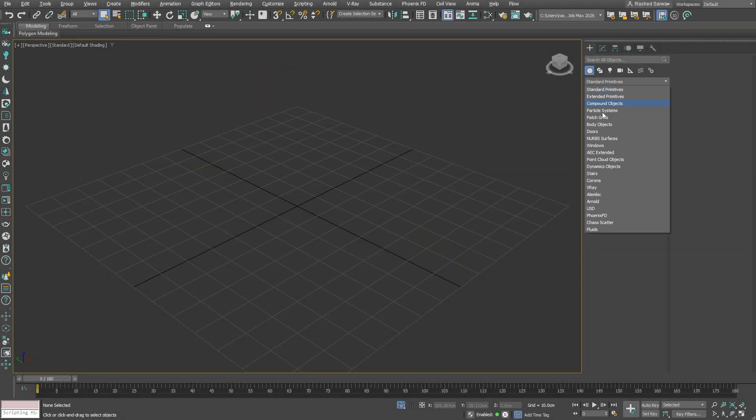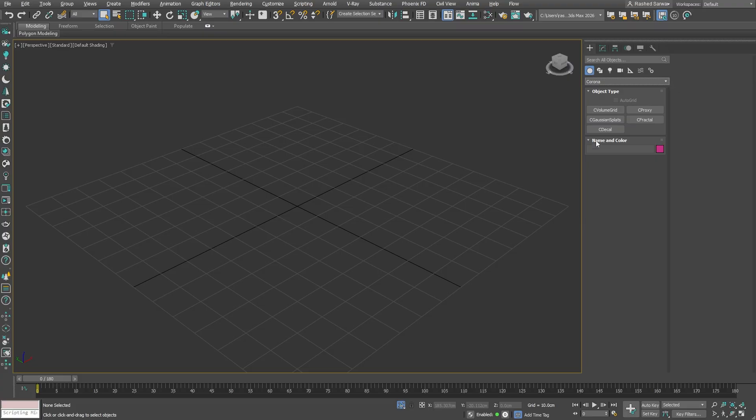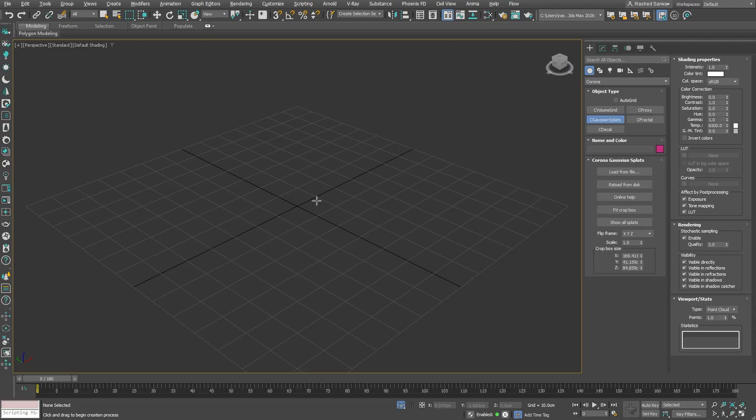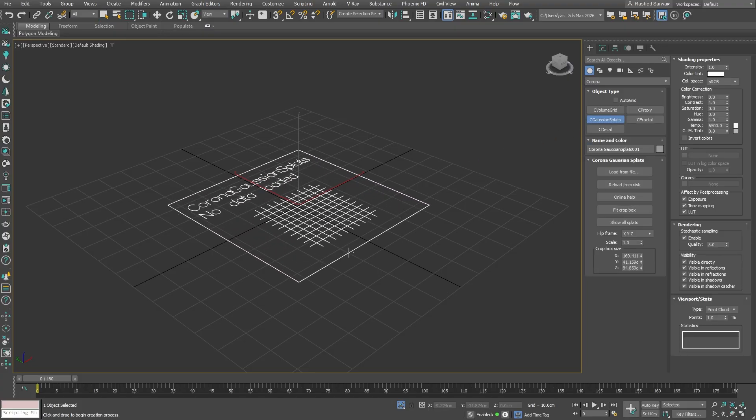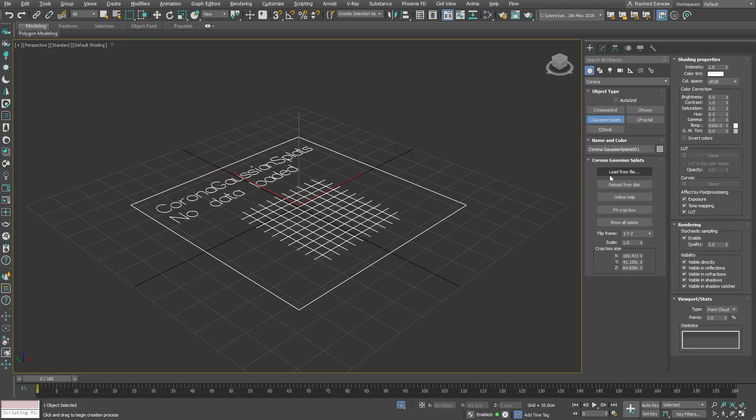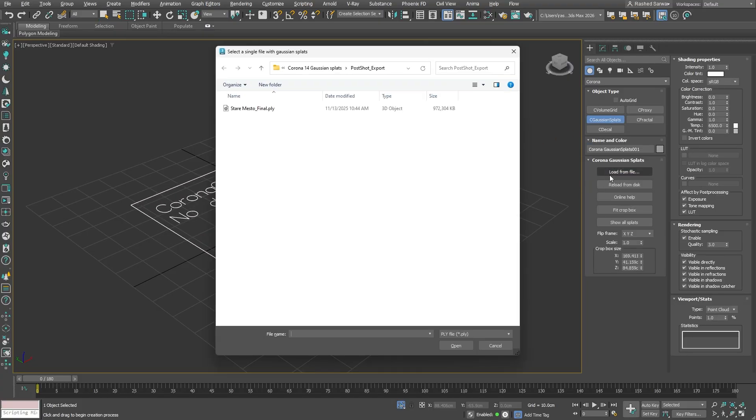Go to Geometry, choose Corona, and then select Corona Gaussian Splats. After drawing the Gaussian splats in the scene, simply load in the file we exported from PostShot.